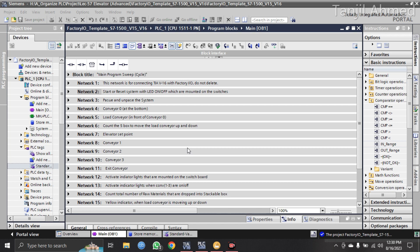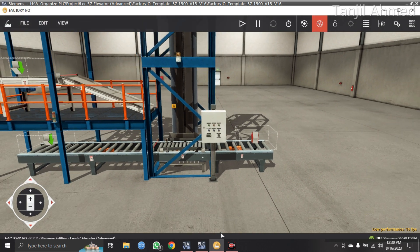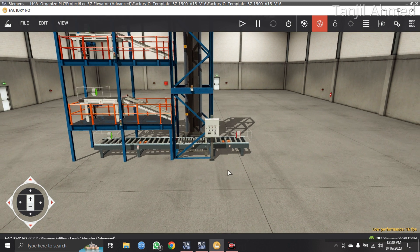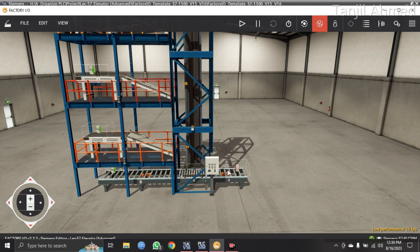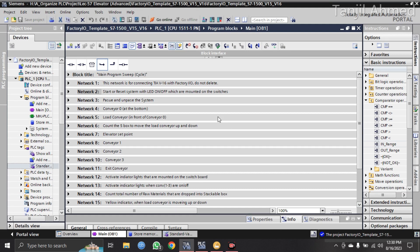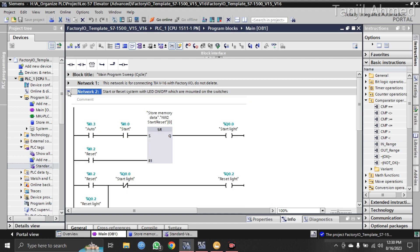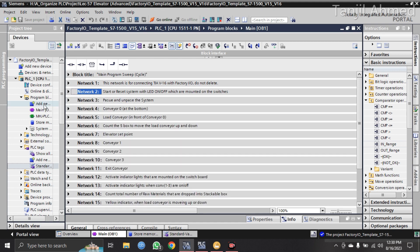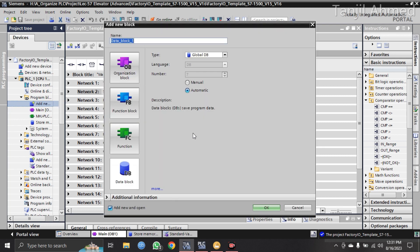When do you use a function block? When you have the same machine more than once — you have done the program for one machine and you want to do it for a second one. So you put all your networks, all 15 networks for the Elevator Advanced, into one function block. From 'Add New Block' you can add a function block or function. When you have the same system more than once, you use a function block to make things easy and reduce your work.